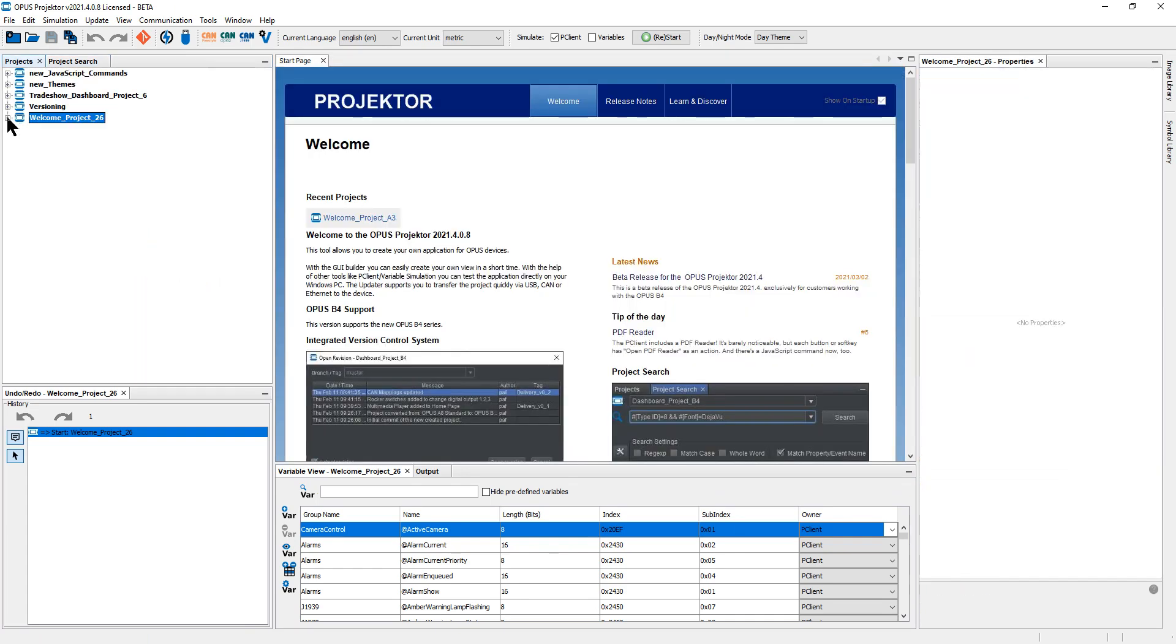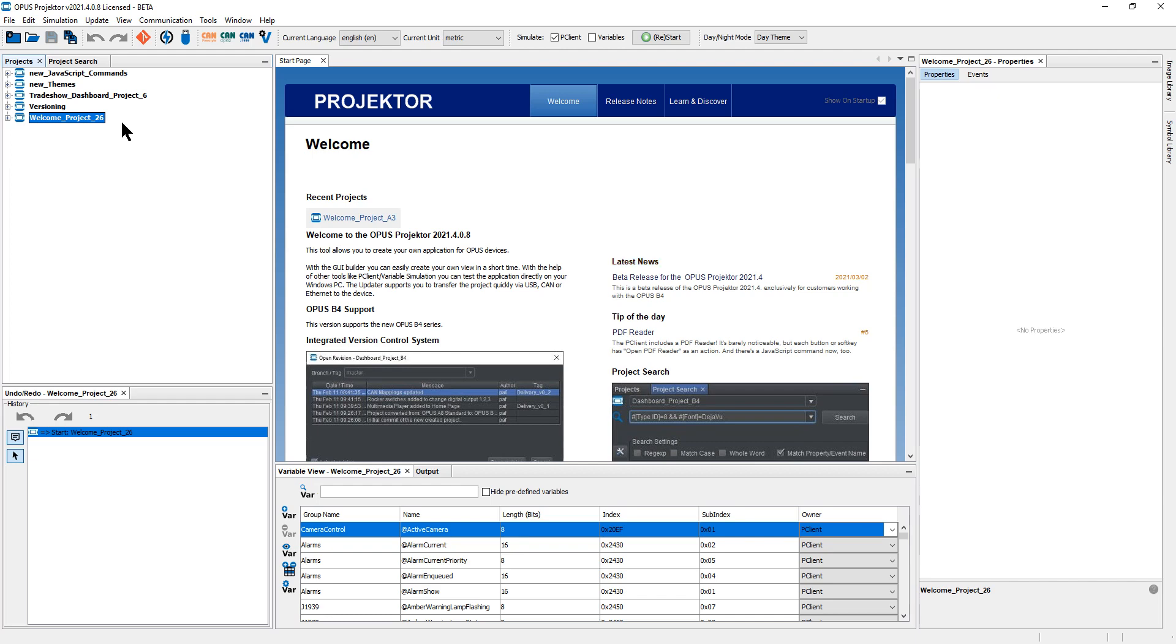The next thing is we have now a project versioning system. So I don't know if you are familiar with software versioning. It did happen sadly with some customers that projects can get corrupted during a save process or if the computer is shut down unexpectedly and the projector could not complete the save of a project.